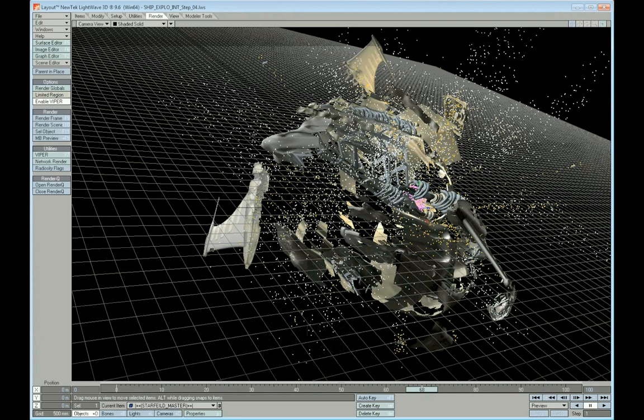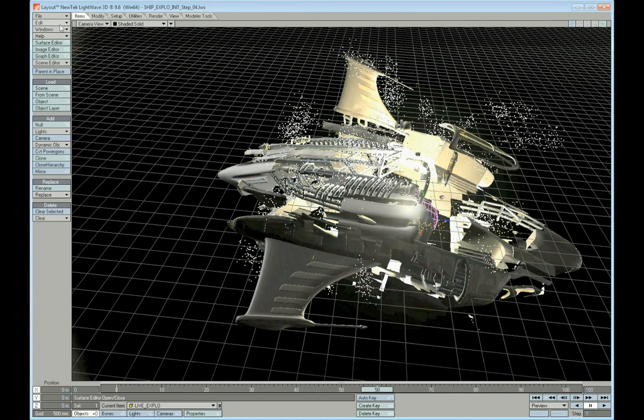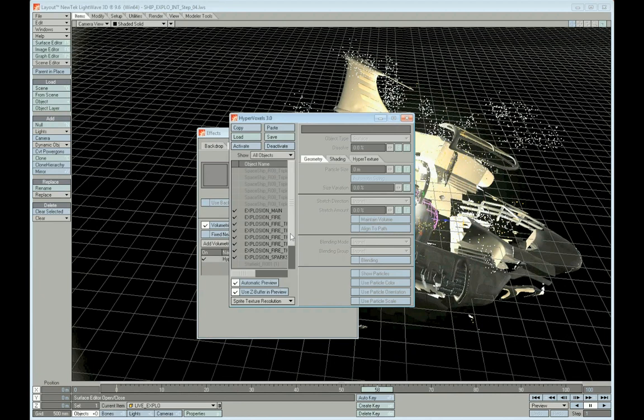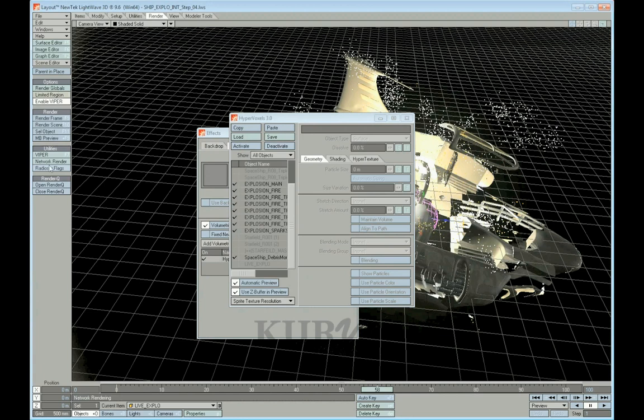And the fact of the matter is, if you really want an awesome looking explosion, there's nothing better than getting recorded footage live and activate that in my hypervoxels panel.